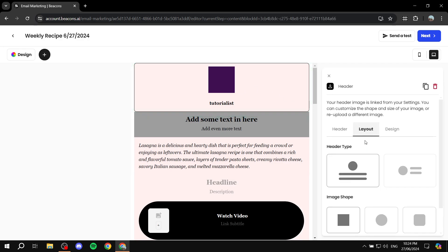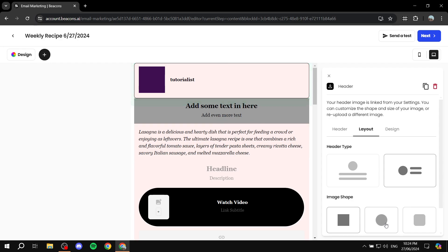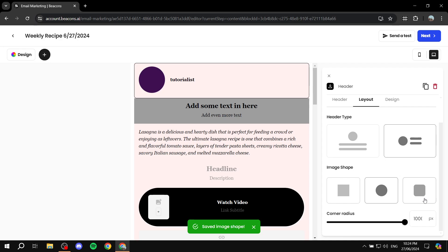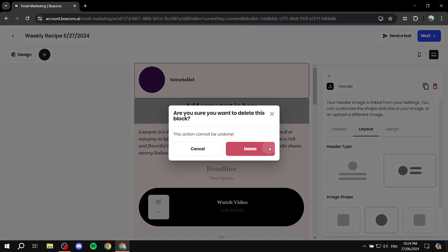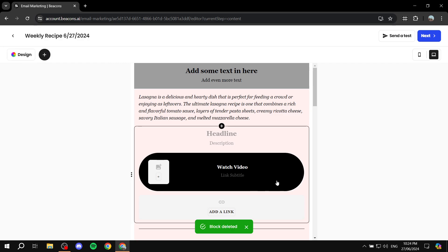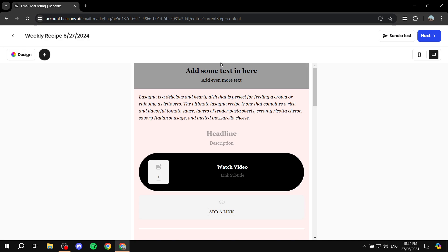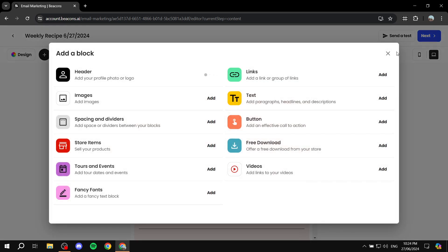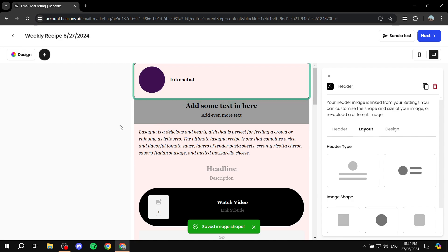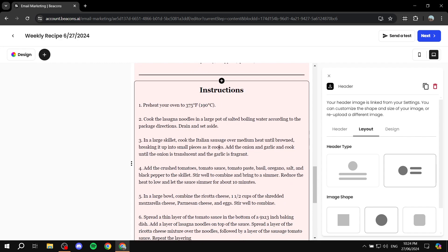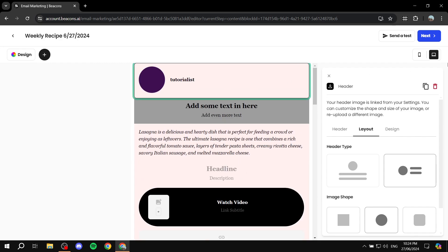When adding via the left panel, the block goes to the bottom and you'd need to drag and drop it to the top. I prefer using the plus icons directly in the layout because it places the block right where you want it automatically. Once positioned, you can adjust layout and image shape, and the email template is essentially done.